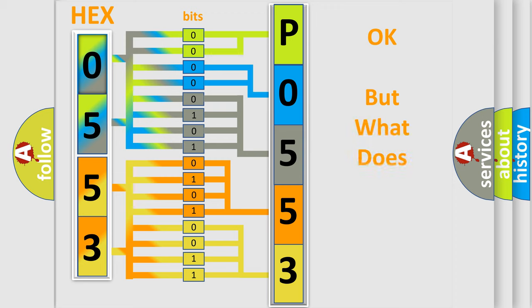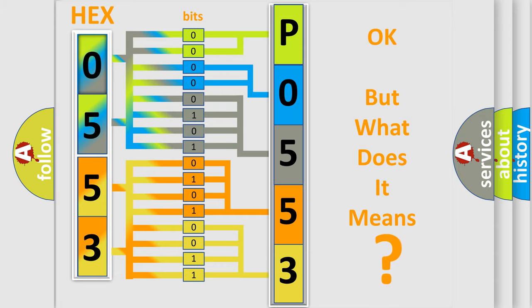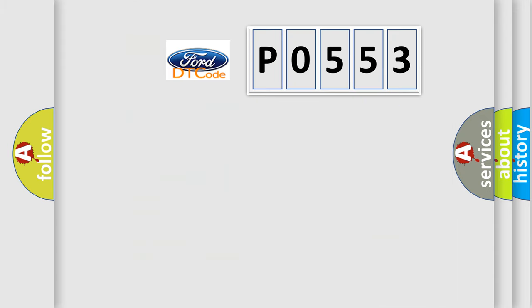The number itself does not make sense to us if we cannot assign information about what it actually expresses. So, what does the diagnostic trouble code P0553 interpret specifically?